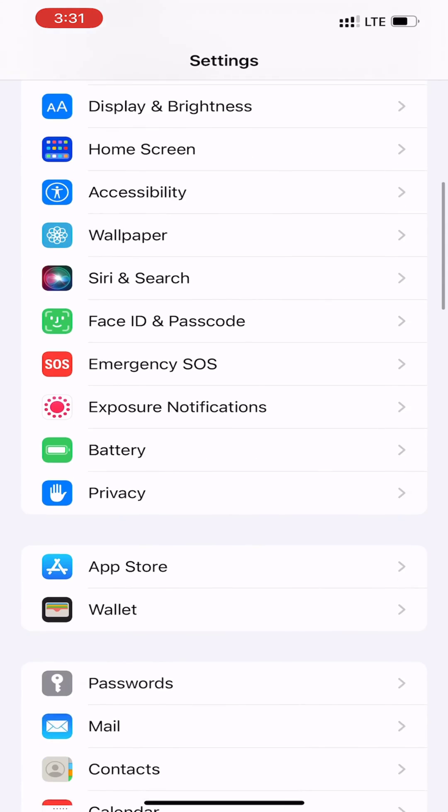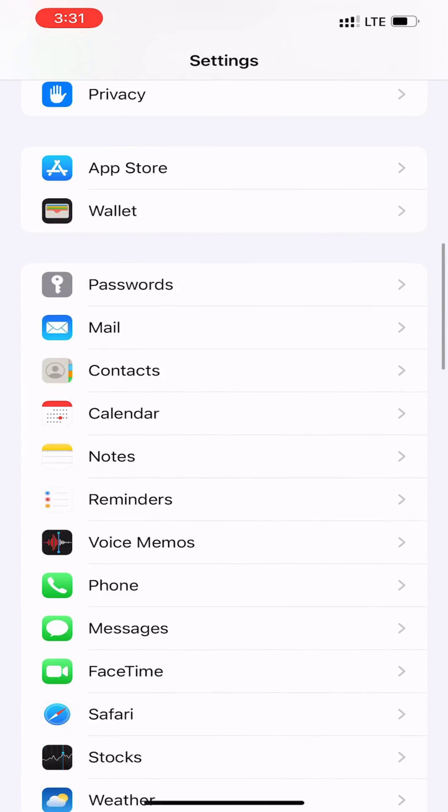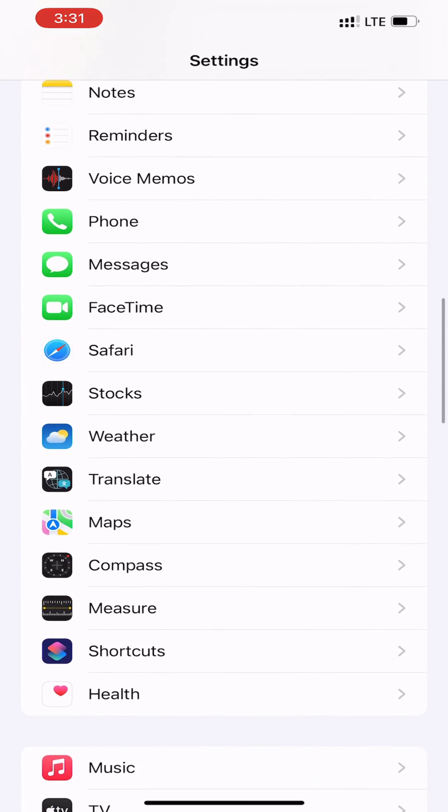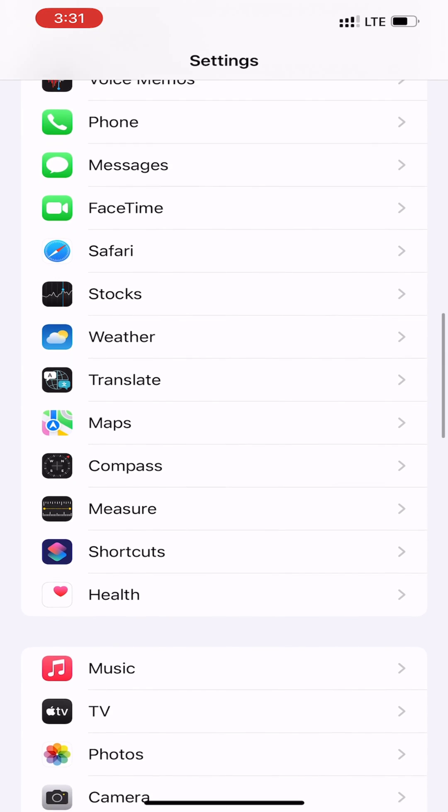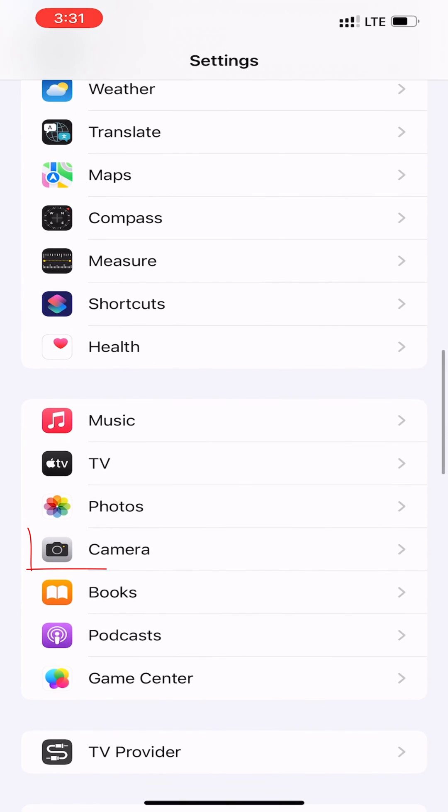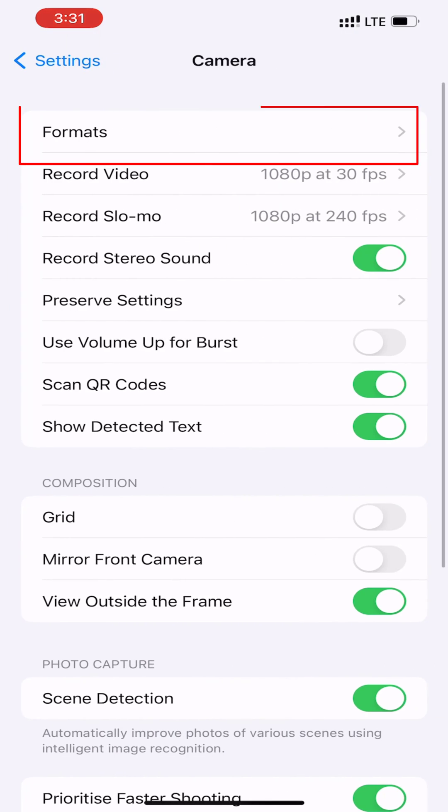Next, scroll down and tap the Camera option. You can use the Search option also. Choose Formats from the top of the menu.